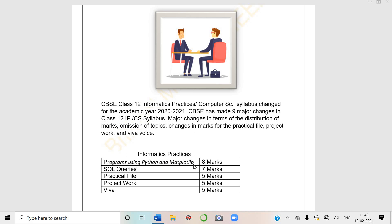Students, whatever computer practical you will do, you have to put those in answer sheets. CBSE will give answer sheets from external exam, and you have to attach the printouts in that. Then SQL queries carry 7 marks, practical file 5 marks, project work 5 marks, and viva 5 marks, so in total 30 marks.